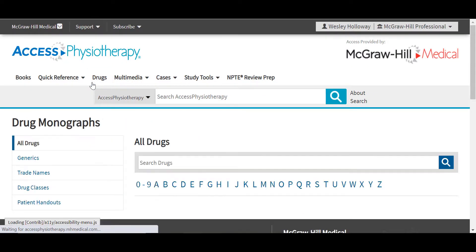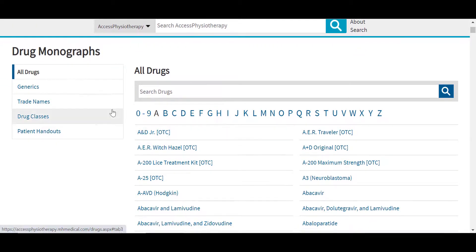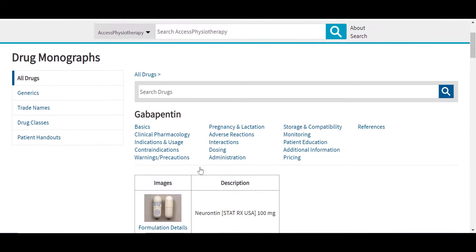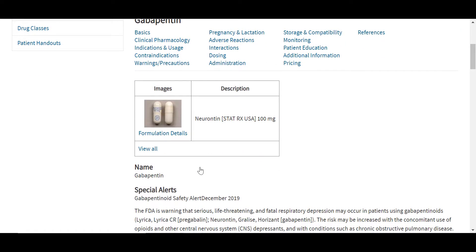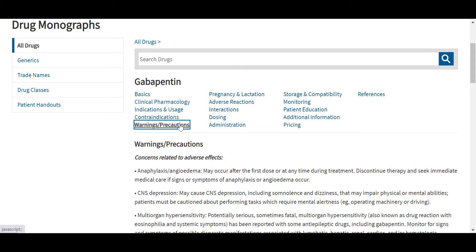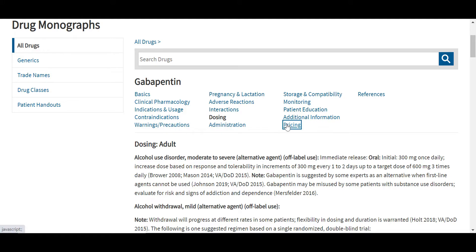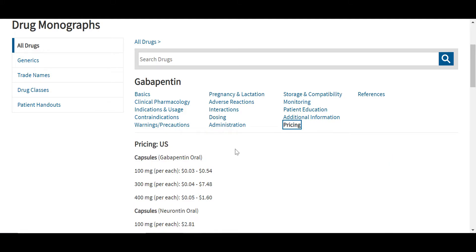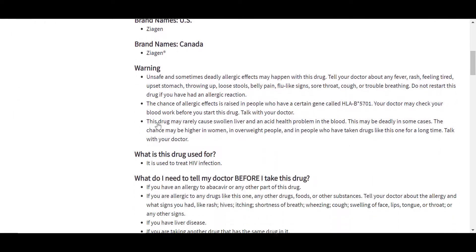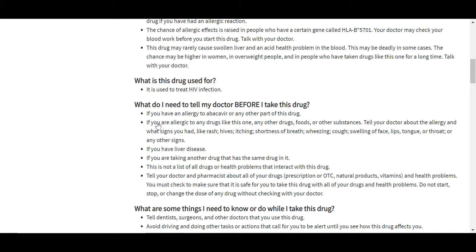The Drugs tab in Access Physiotherapy is an integrated drug database with thousands of drugs organized by generics, trade names, and drug classes in the table on the left. Users can browse for drugs alphabetically or search. Users can access detailed drug monograph data including any special notices or warnings, medication safety alerts, images, U.S. and international brand names, clinical pharmacology data, warnings and precautions, dosing by population type, and U.S. pricing information. These drug monographs are updated every two weeks. Users can also access patient handouts available in English and in Spanish, written in general terms to ensure patients are aware of how to properly take their medications as well as any side effects they may encounter.